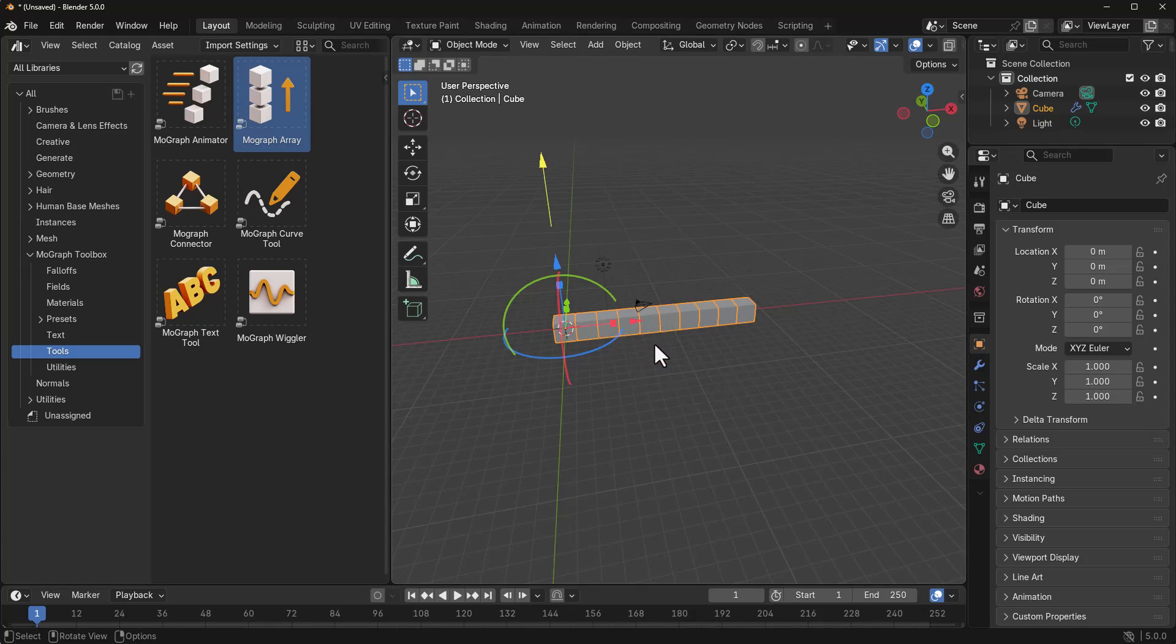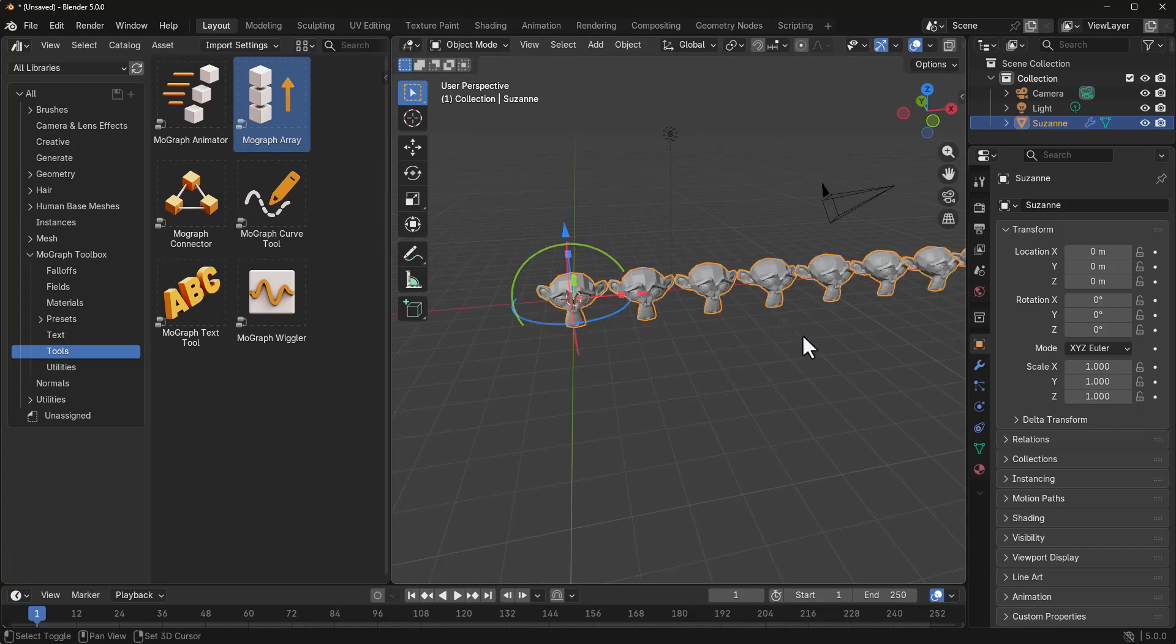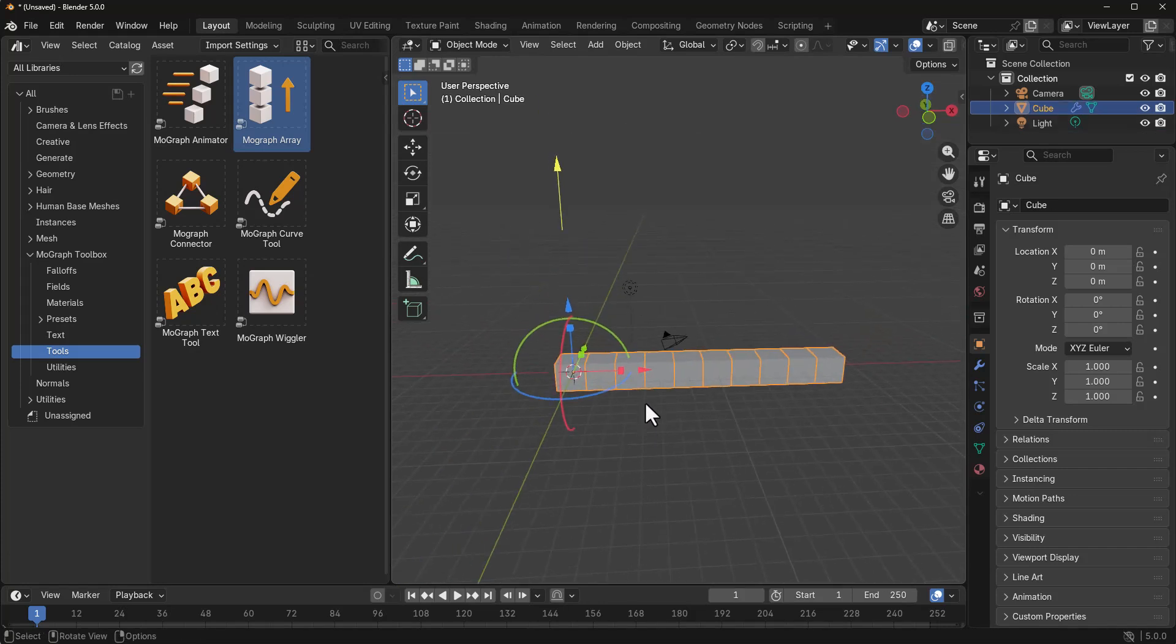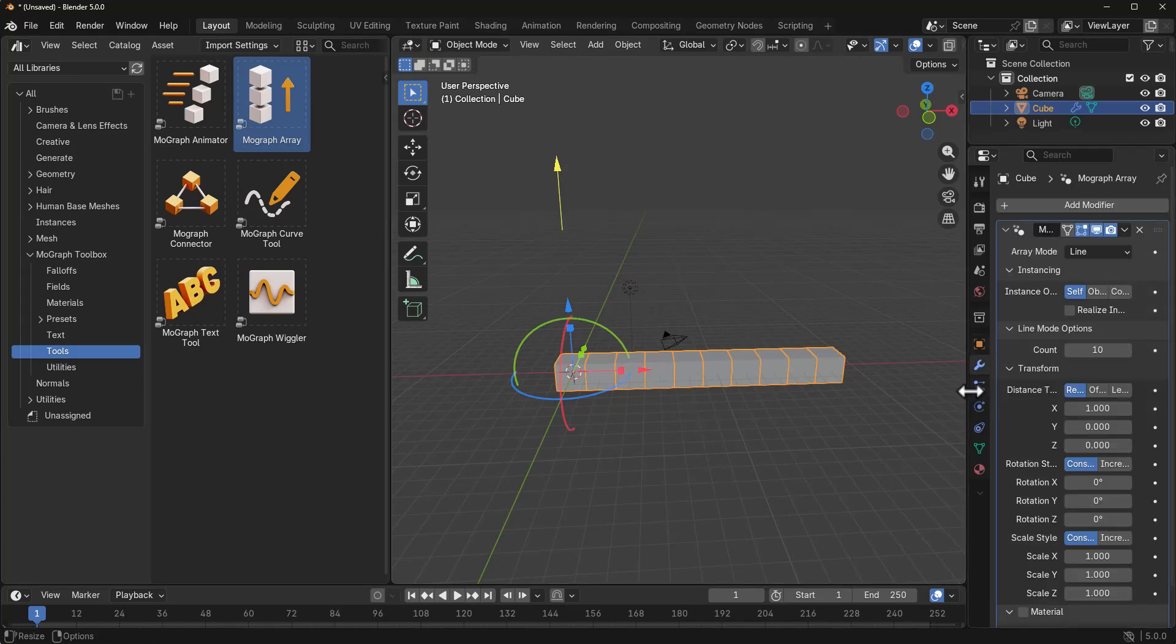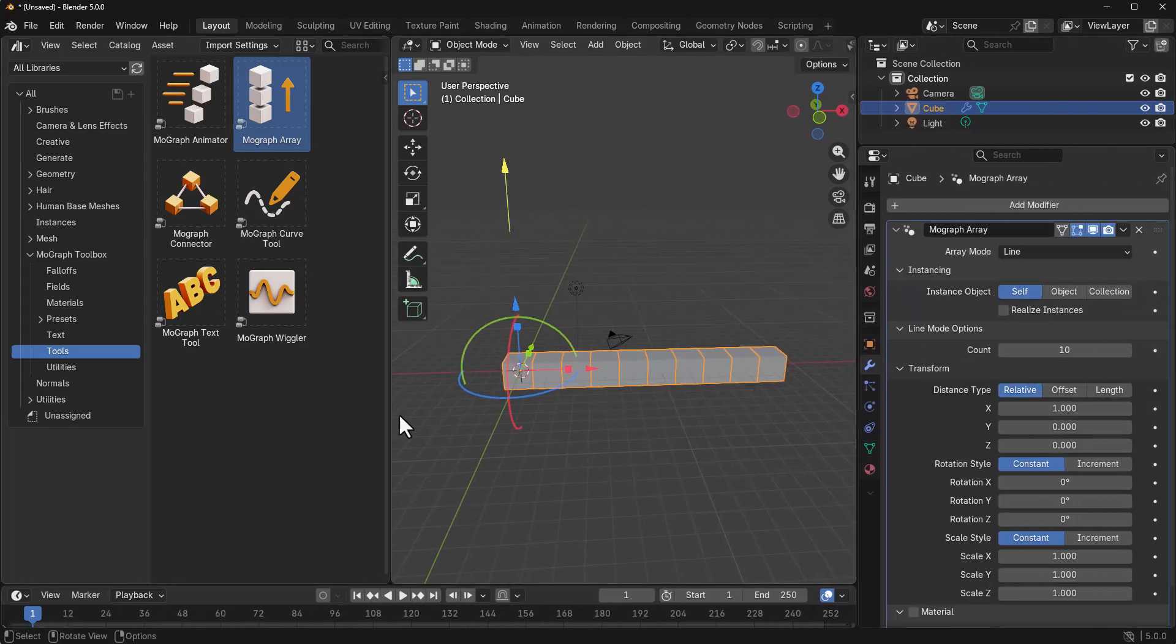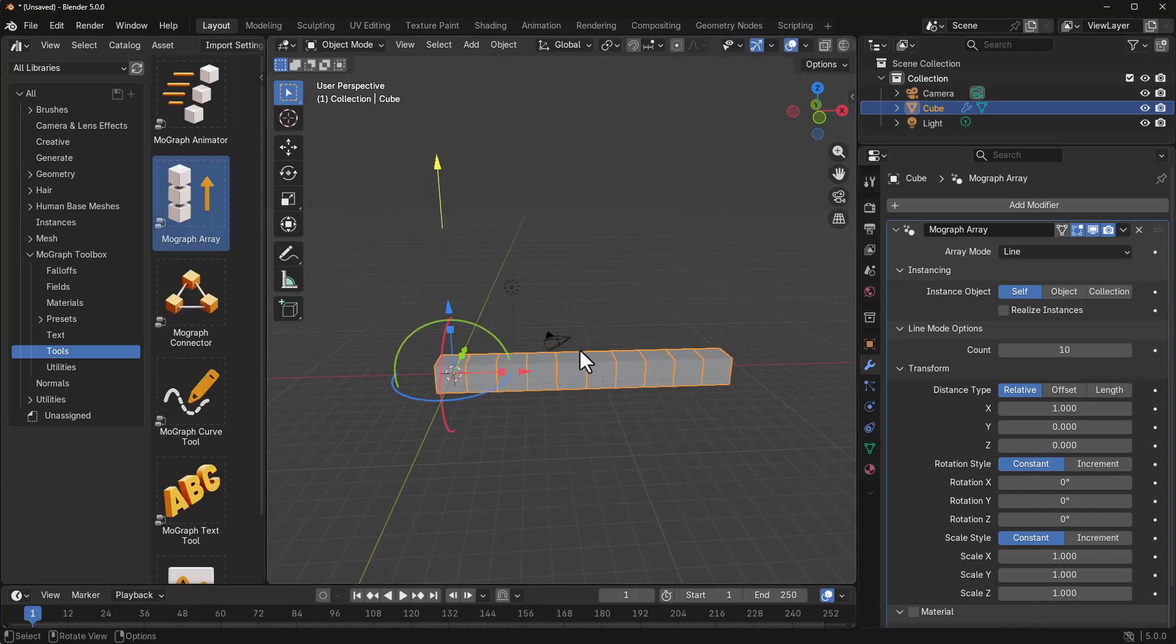So if you have any other objects in there and you click and drag the MoGraph array into that, you would also notice that we have that as well. In this case, since we have our cube, what we can do is simply go over to our modifier section. And from here, we can start doing stuff. By default, this offers Gizmo handles.